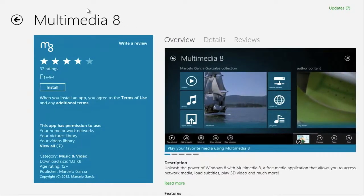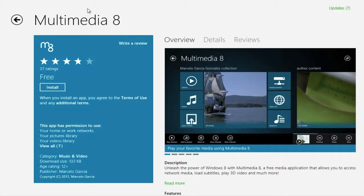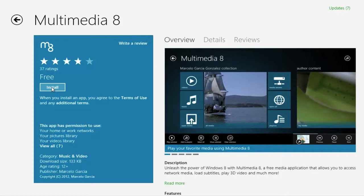That particular application will come up with an information screen giving you overview, details, reviews, etc. The price, in this case it's free, and the ability to install. Select Install.